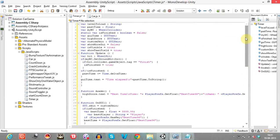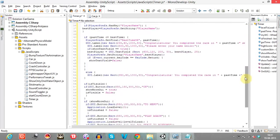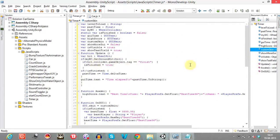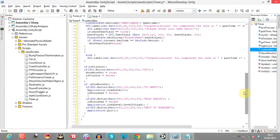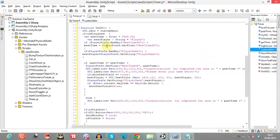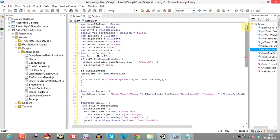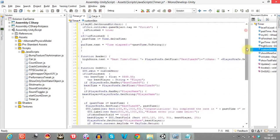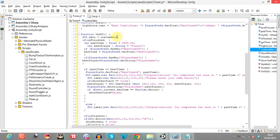Let's go through this script. I've declared a GUI custom skin variable of type GUISkin. The reason for declaring this is so we can utilize our own modified custom GUI skins rather than the default Unity GUI skin. I'll post a link to download the custom GUI skins.